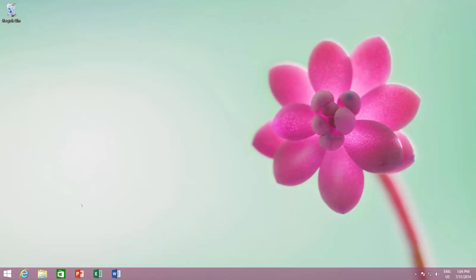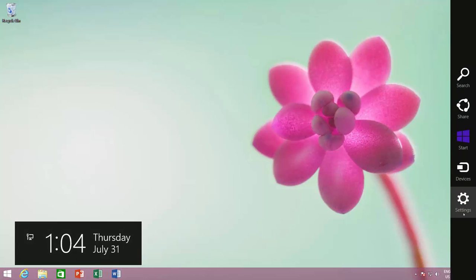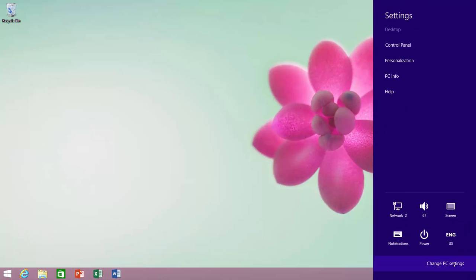So to turn this feature on, what you need to do is move your mouse to the top right corner, which will bring Windows charm. Click Settings, and then click Change PC Settings.